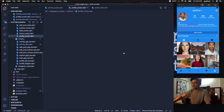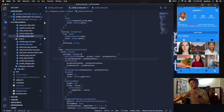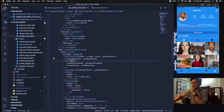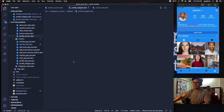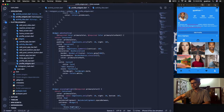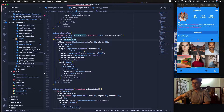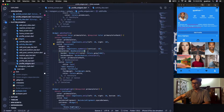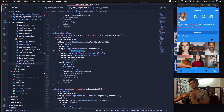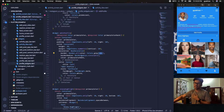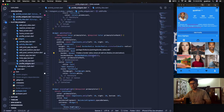Going back to the profile screen, next comes the Edit Profile button. This is a Container with a border and circular radius — you can see we've used a BoxDecoration with a gray border and some radius around it.